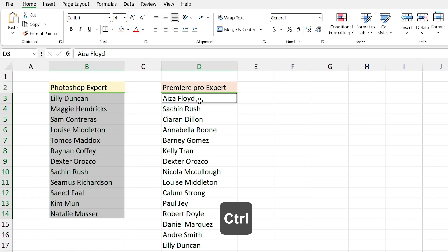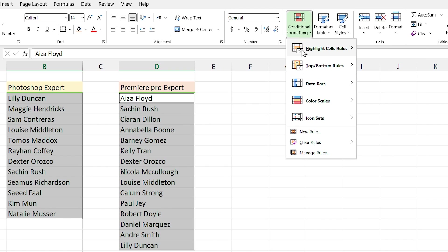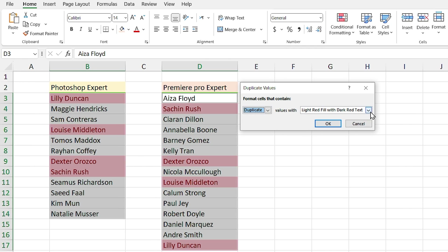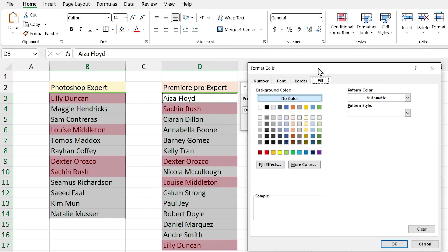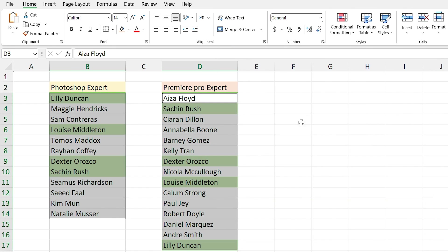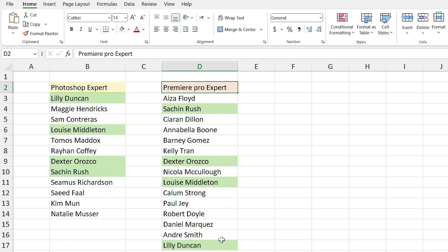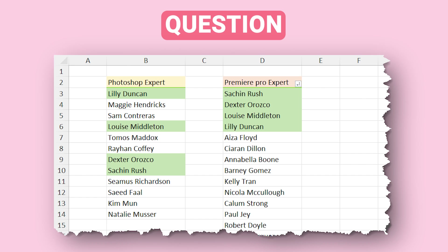Instead, select the first list, hold the Ctrl key down and select the second list. Click on Conditional Formatting and from the Highlight Cell Rules section select Duplicate Values. Here you can select different styles — I click on Custom Format and select green fill, then press OK. Now you can easily see who is expert in both fields. Question: is there a way to see the duplicates at the top of the list?